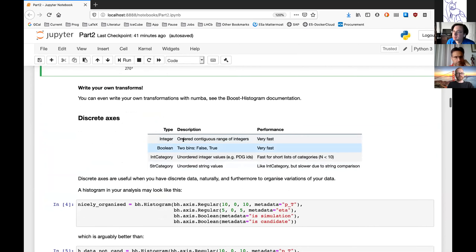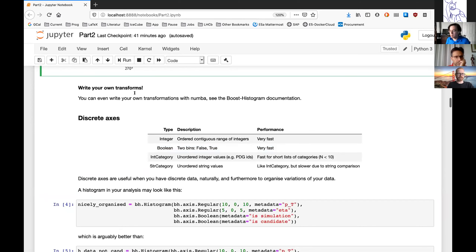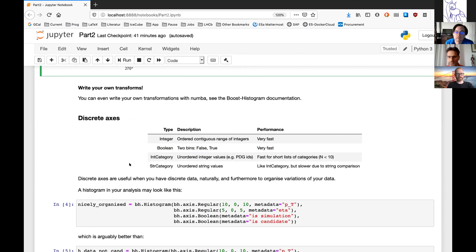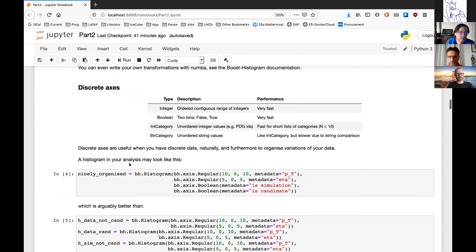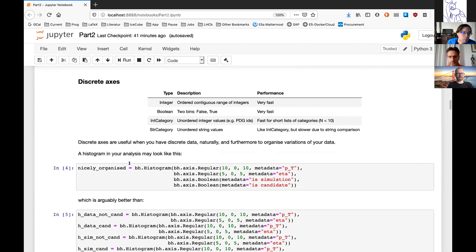This system is even more powerful because you can write your own transforms. You have to compile them with Numba, but it's fairly simple. Using the cfunc decorator you can make your own transforms that are still fast — that's the whole point of this.